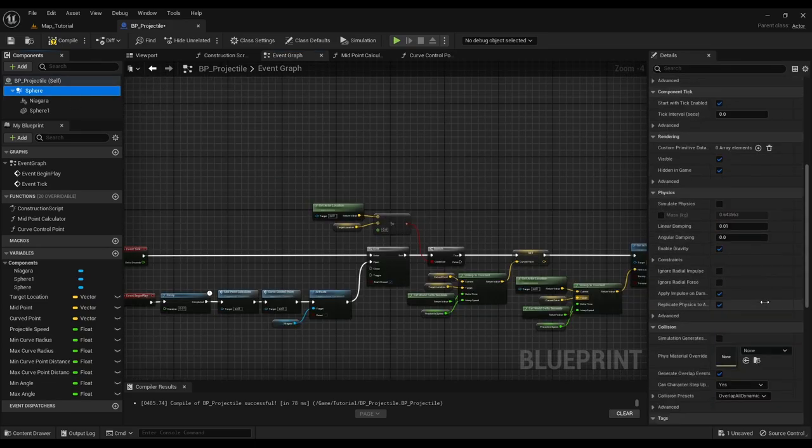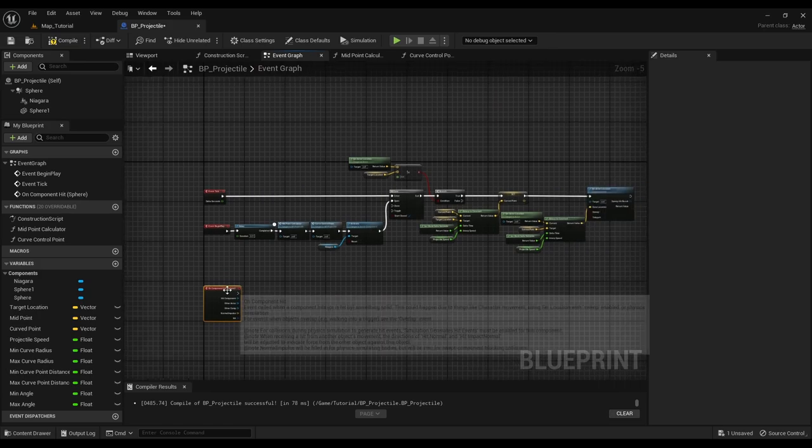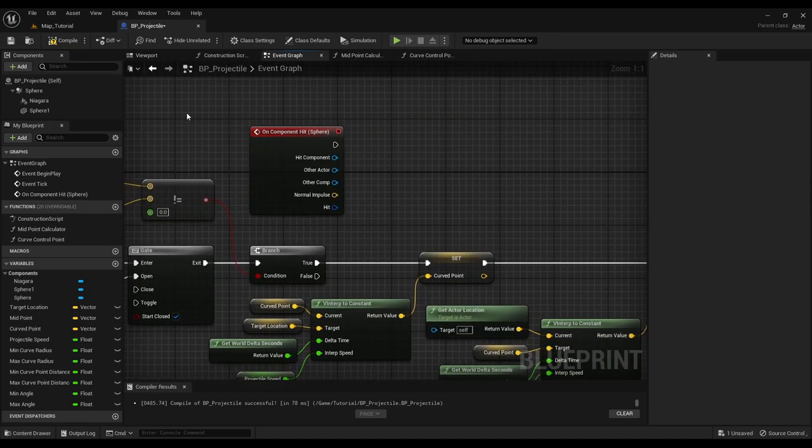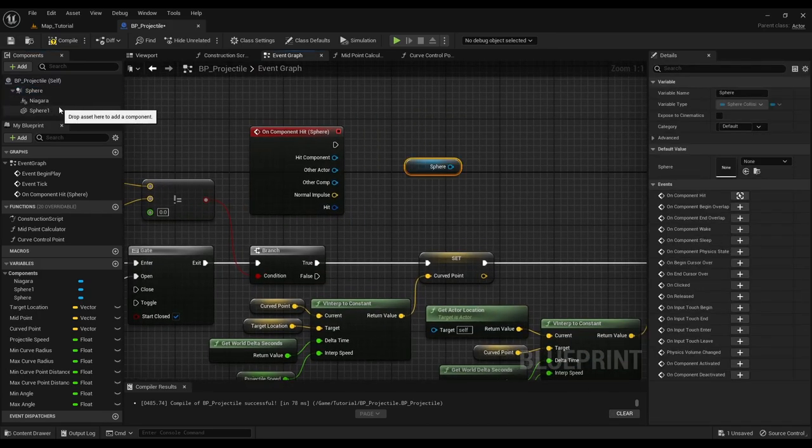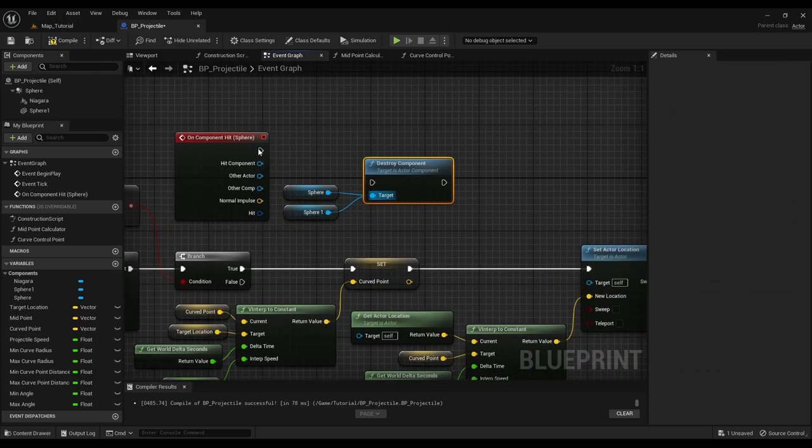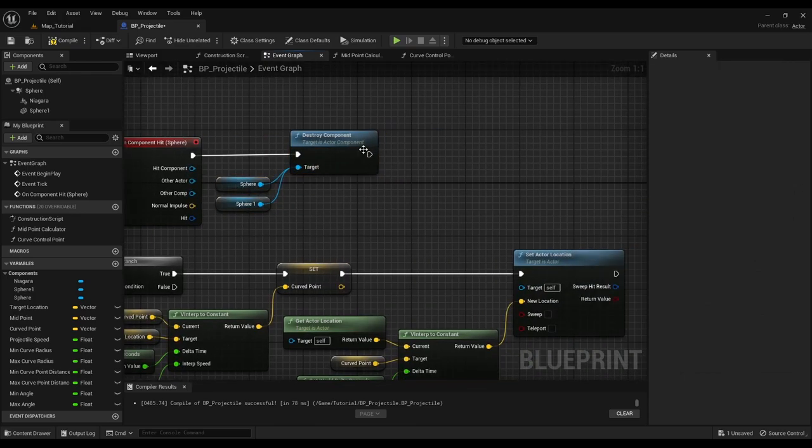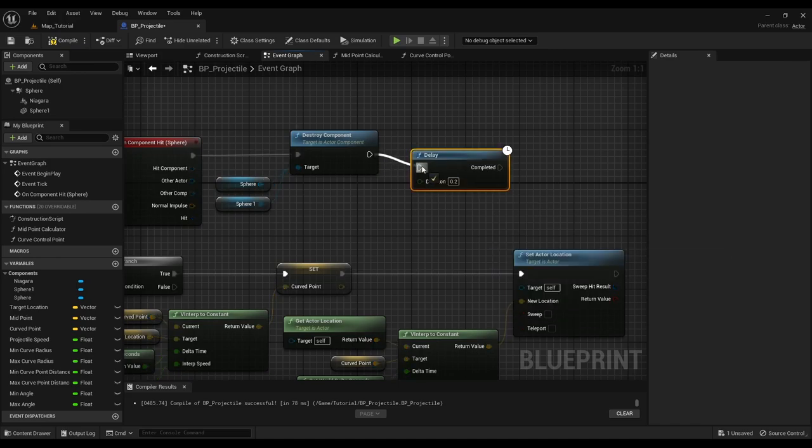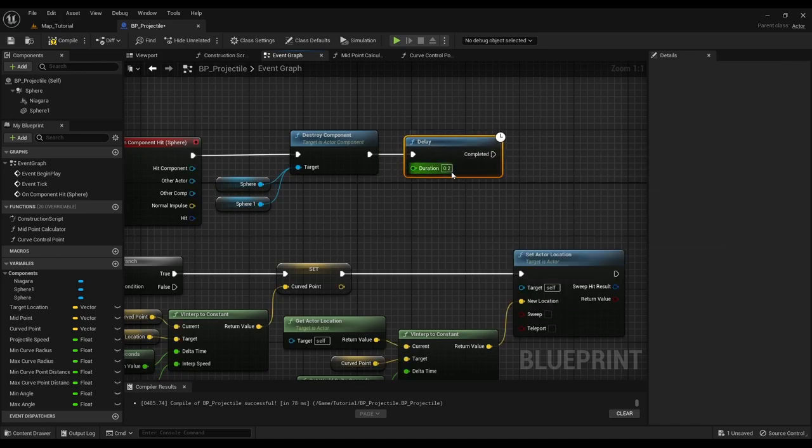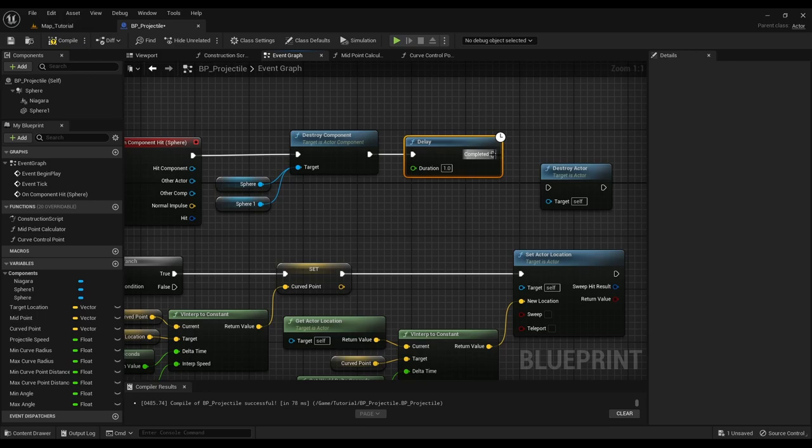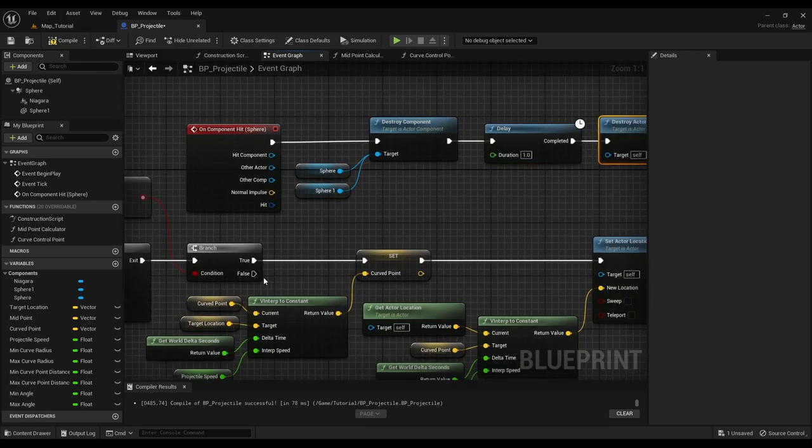Now what will happen if our projectile hits something on its way? Simple. The collider and the mesh component get destroyed immediately but the actor gets destroyed after a slight delay. This also happens when the projectile reaches its target.